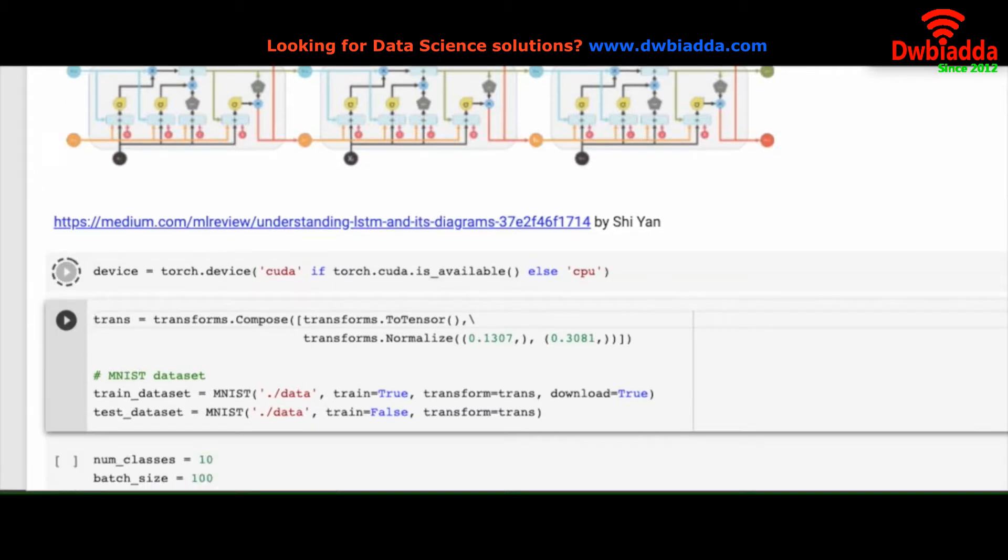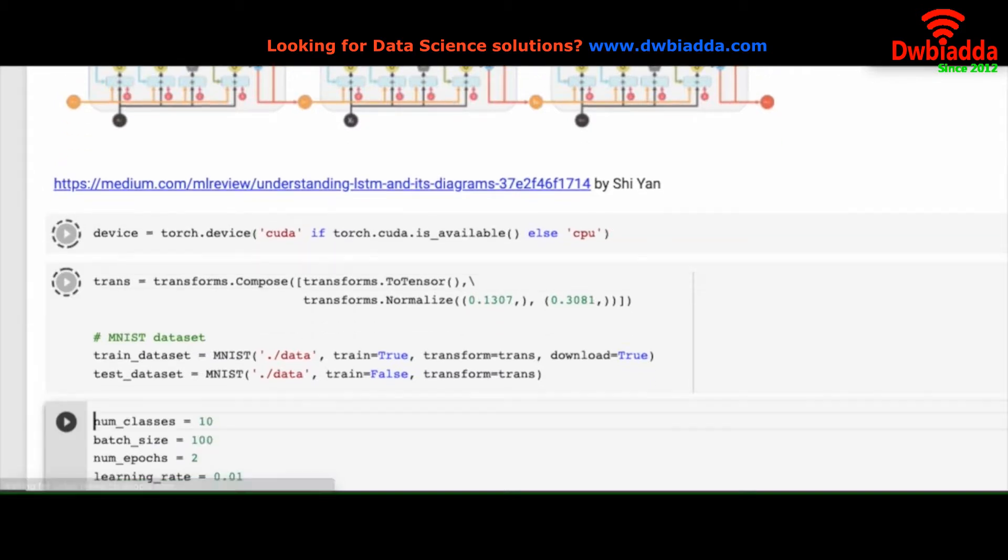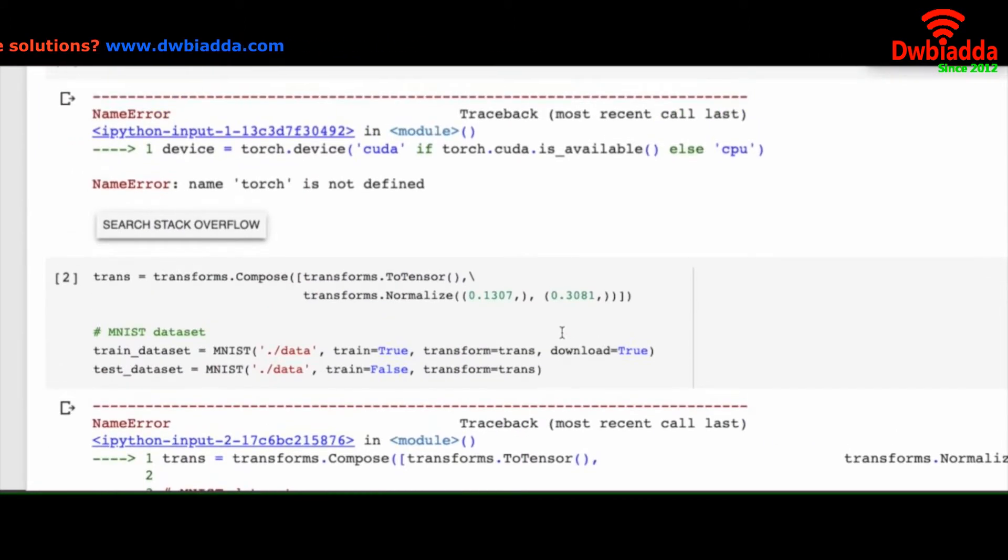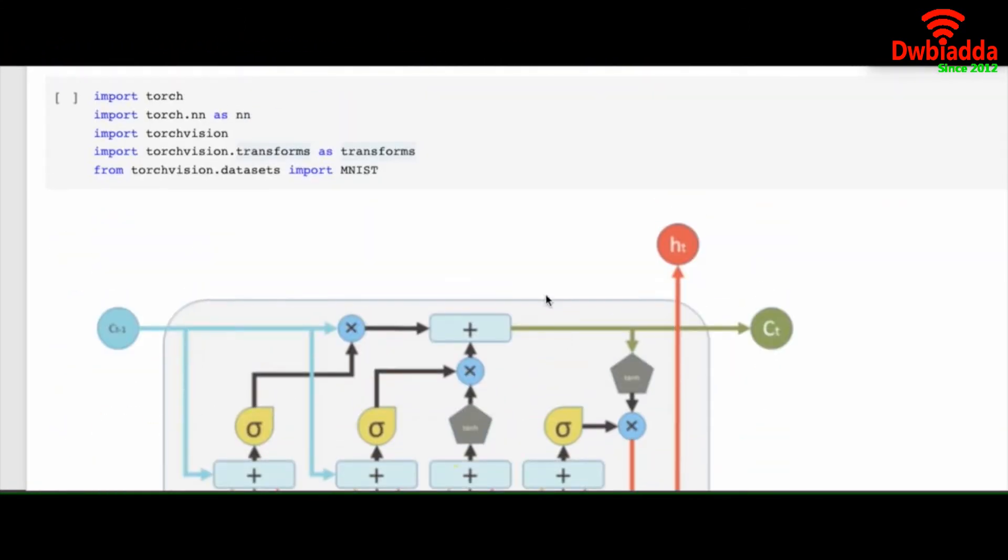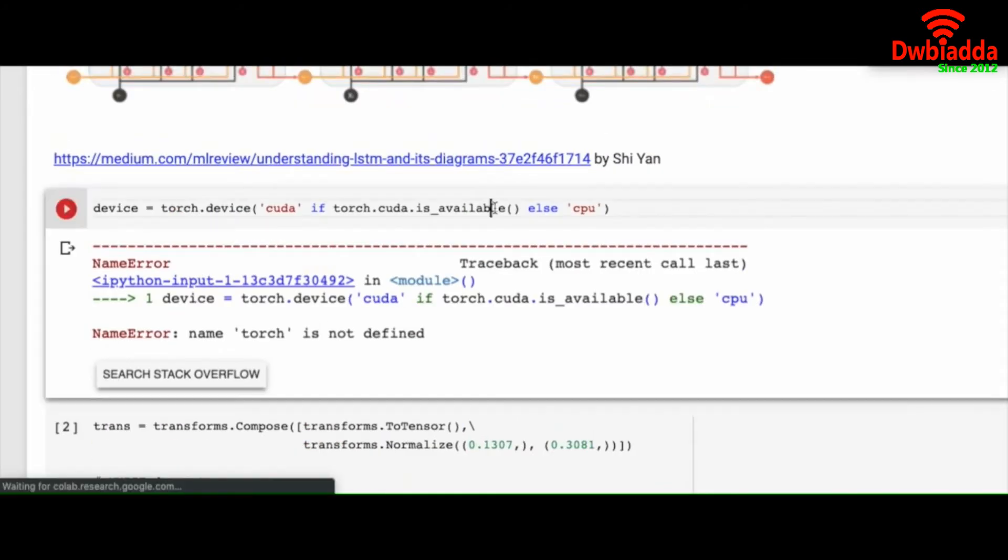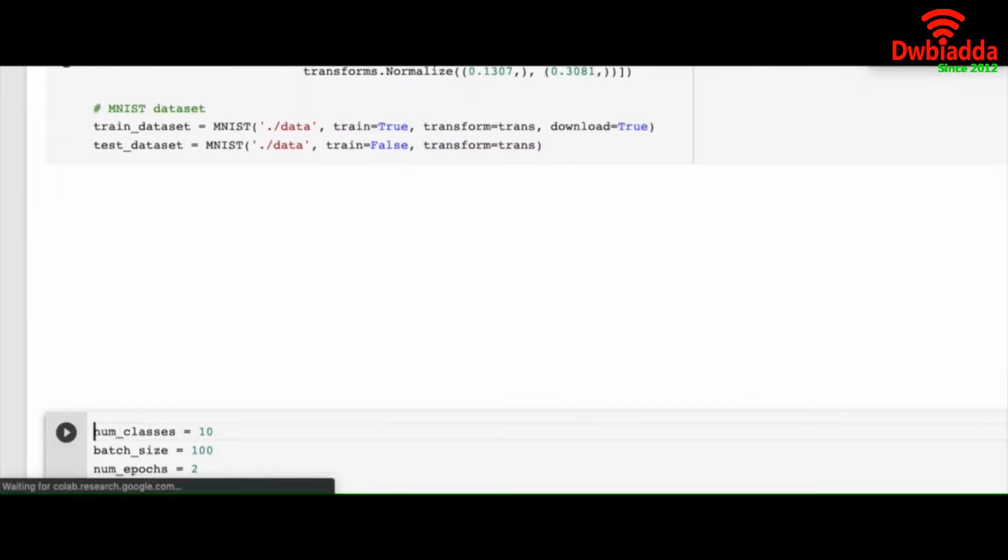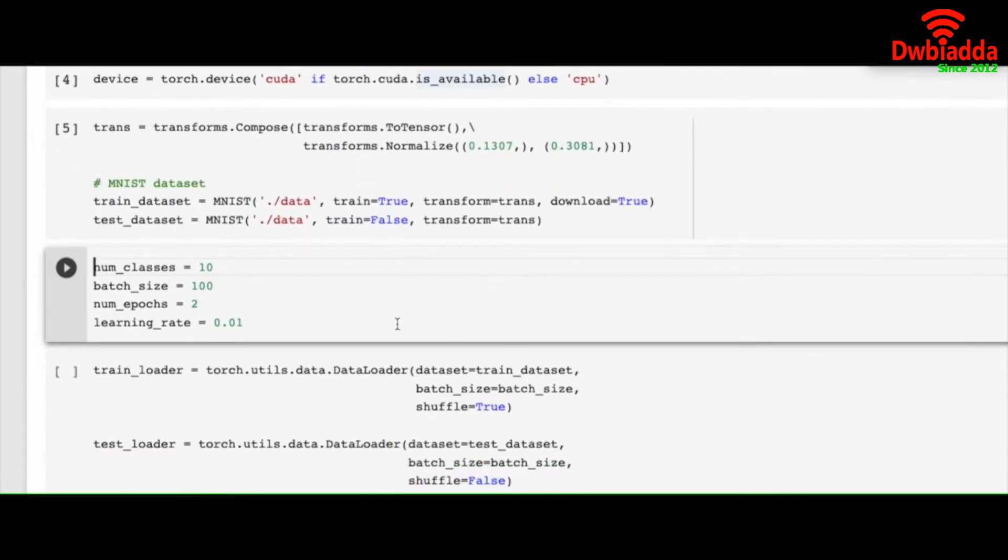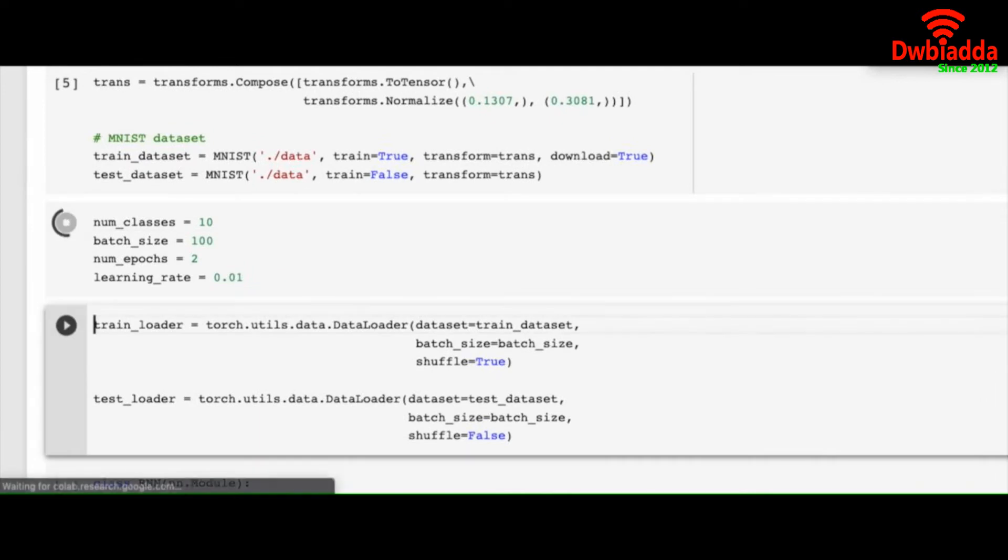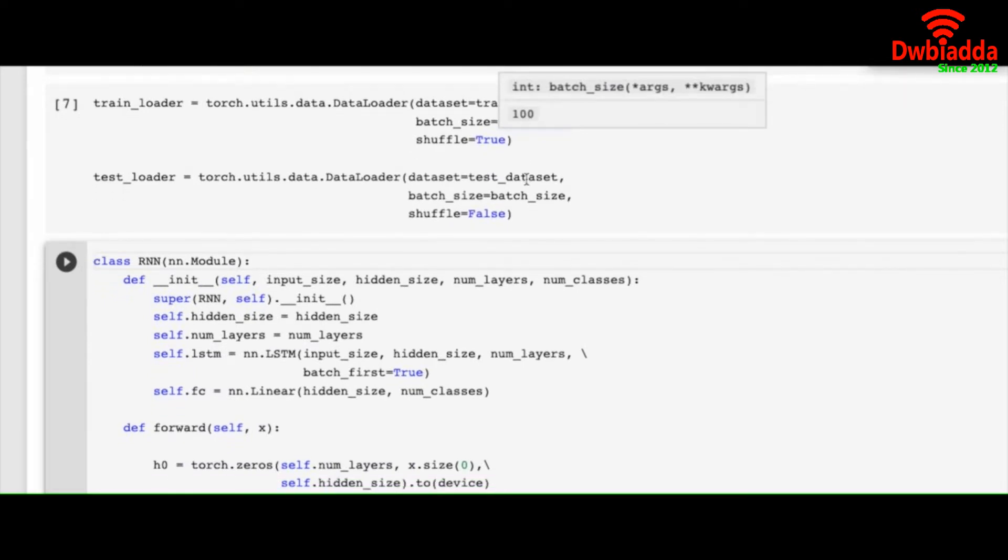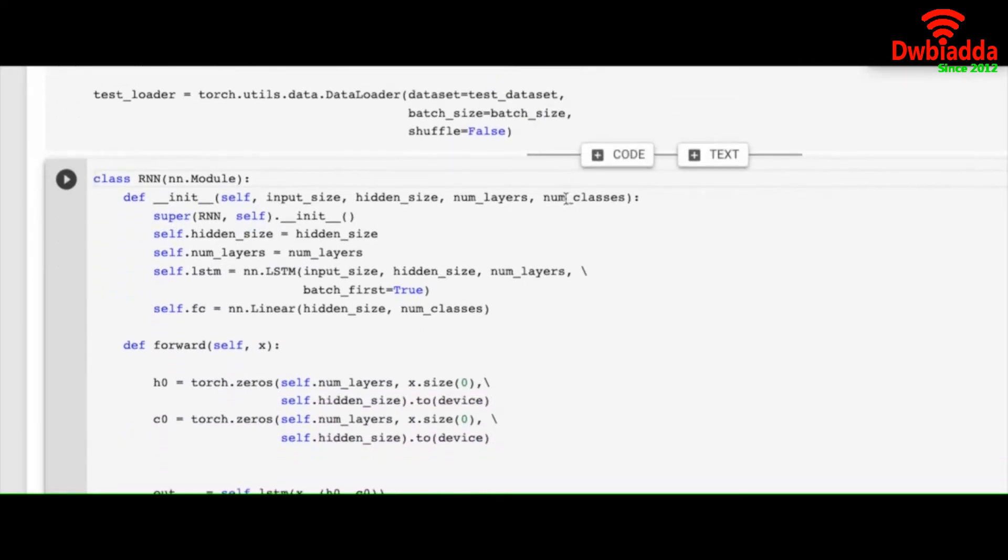And like this we set up a lot of LSTM models which is very efficient. And we call CUDA. We download our dataset. And number of classes is as usual 10. Batch size is 100. We are running two epochs only. Learning rate is 0.01.